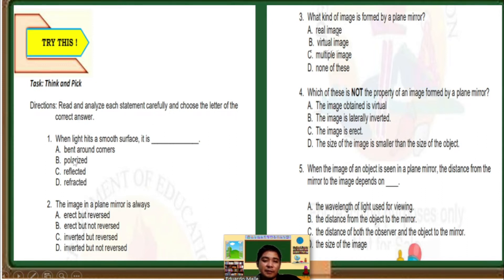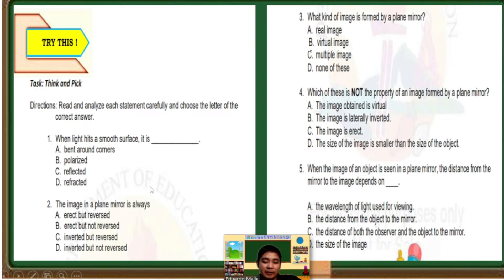Number 1: When light hits a smooth surface, it is blank. Letter A, bent around corners. B, polarized. C, reflected. D, refracted. The answer is letter C, reflected.